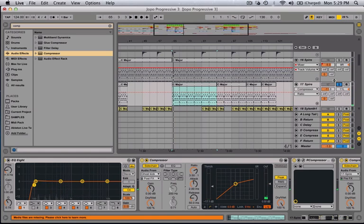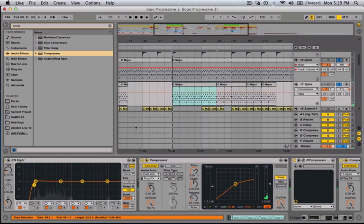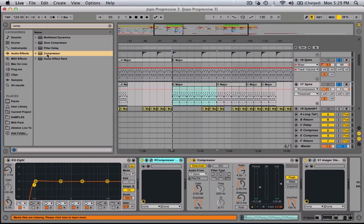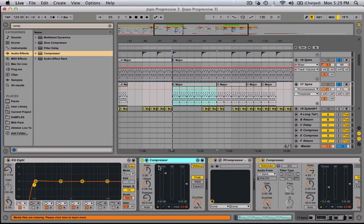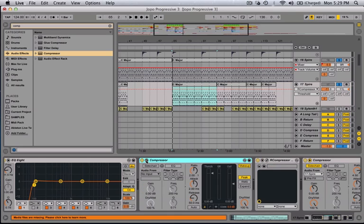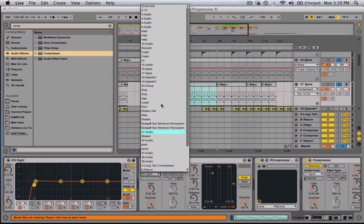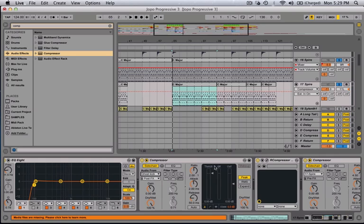...is you open up a compressor, we use a regular standard compressor, you put this little tab button, you click on sidechain, and then you sidechain into the ghost kick. And you just kind of play with the threshold and the ratio for your own liking.